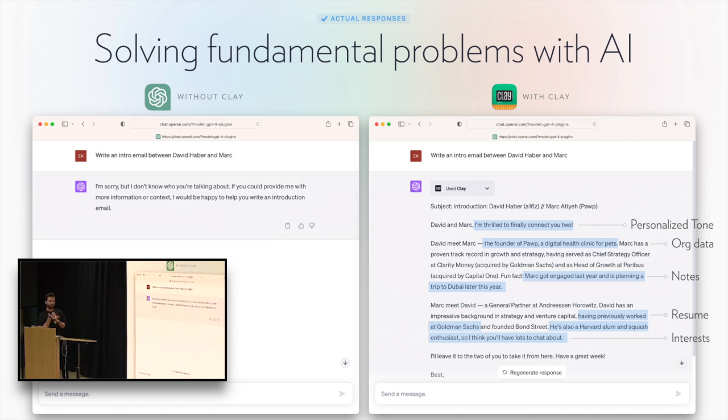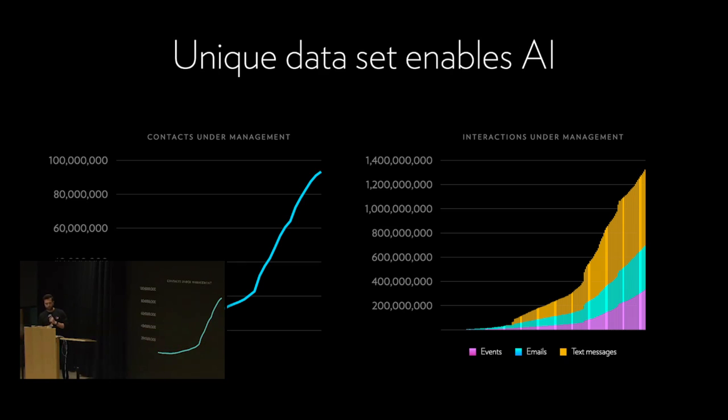We do that across hundreds of millions of contacts, one and a half billion different emails, calendars, text messages. That's all just to give context for the data that's going into this very seemingly simplistic demo that I'm about to show on ChatGPT, which may not work.